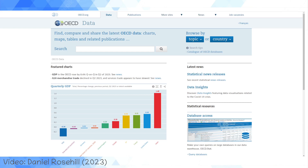Israel joined the OECD in 2010, and it's very much used here as a benchmark for Israel's performance against the developed world, broadly speaking, across different indices. And I'm just going to show you guys how to do that.